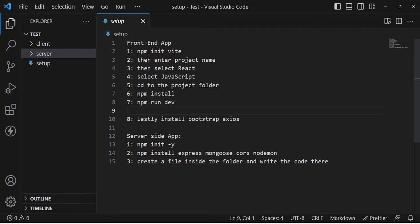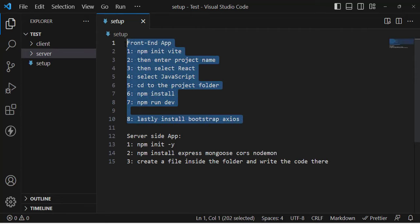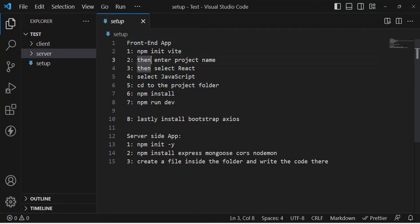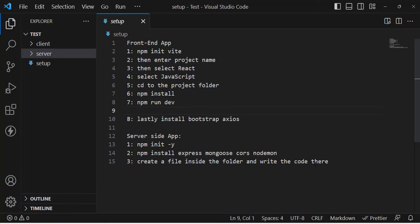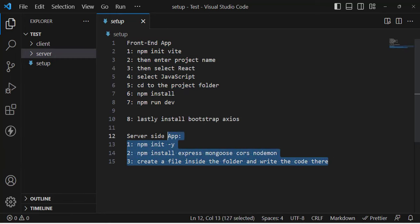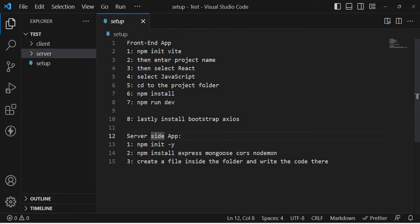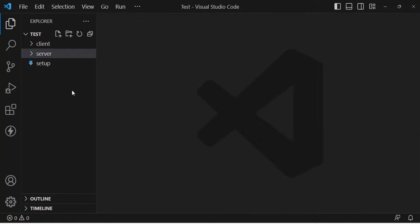To create our React app, I have already created it. I have a sheet of commands we should run for creating the React app, and also the commands for the server-side Node.js app. I have already created them, so let's get started.